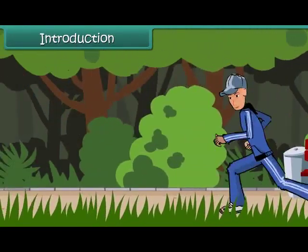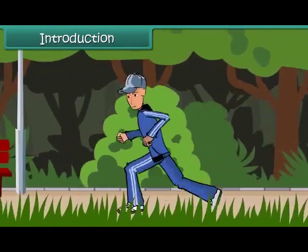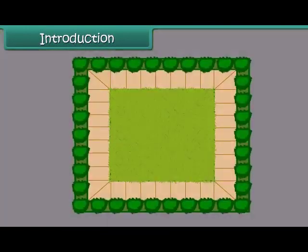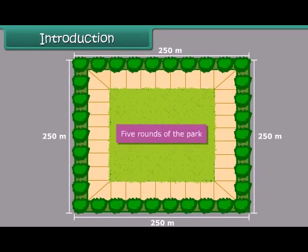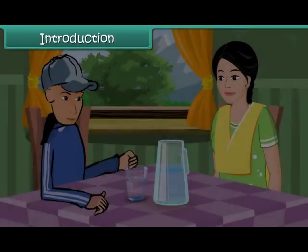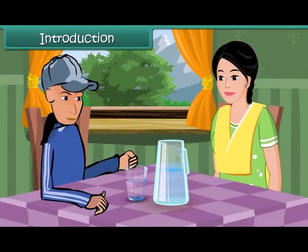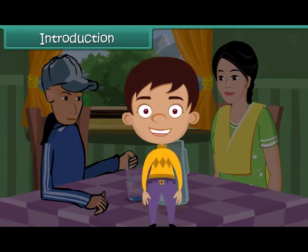You go jogging in a park. The park is a square, and each side of the park is 250 meters long. You take five rounds of the park and return home. Your mother wants to know how many meters you jogged. Can you calculate?